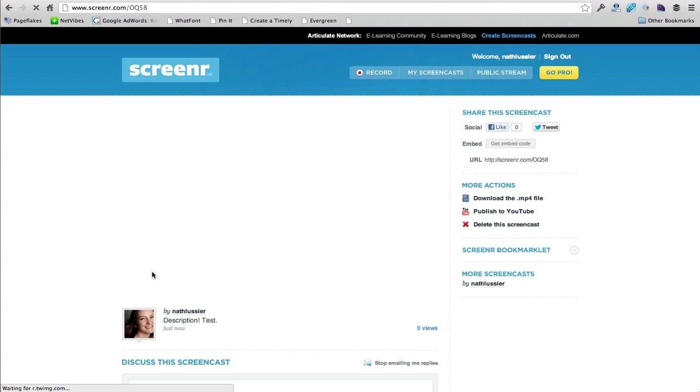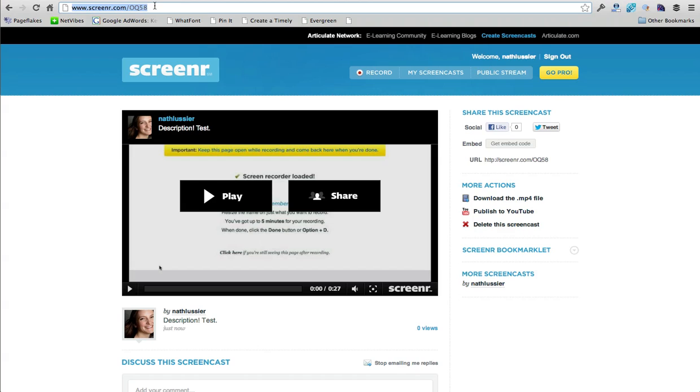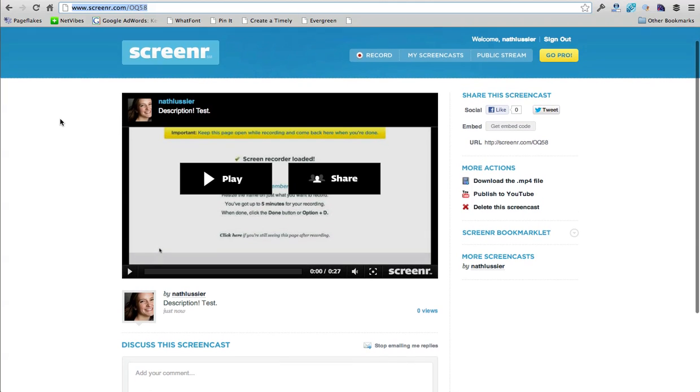So great. So now I have this URL that I can send to anyone who needs to learn how to do whatever I just showed them and I can use this to do all kinds of cool stuff like record videos for team members, for yourself.